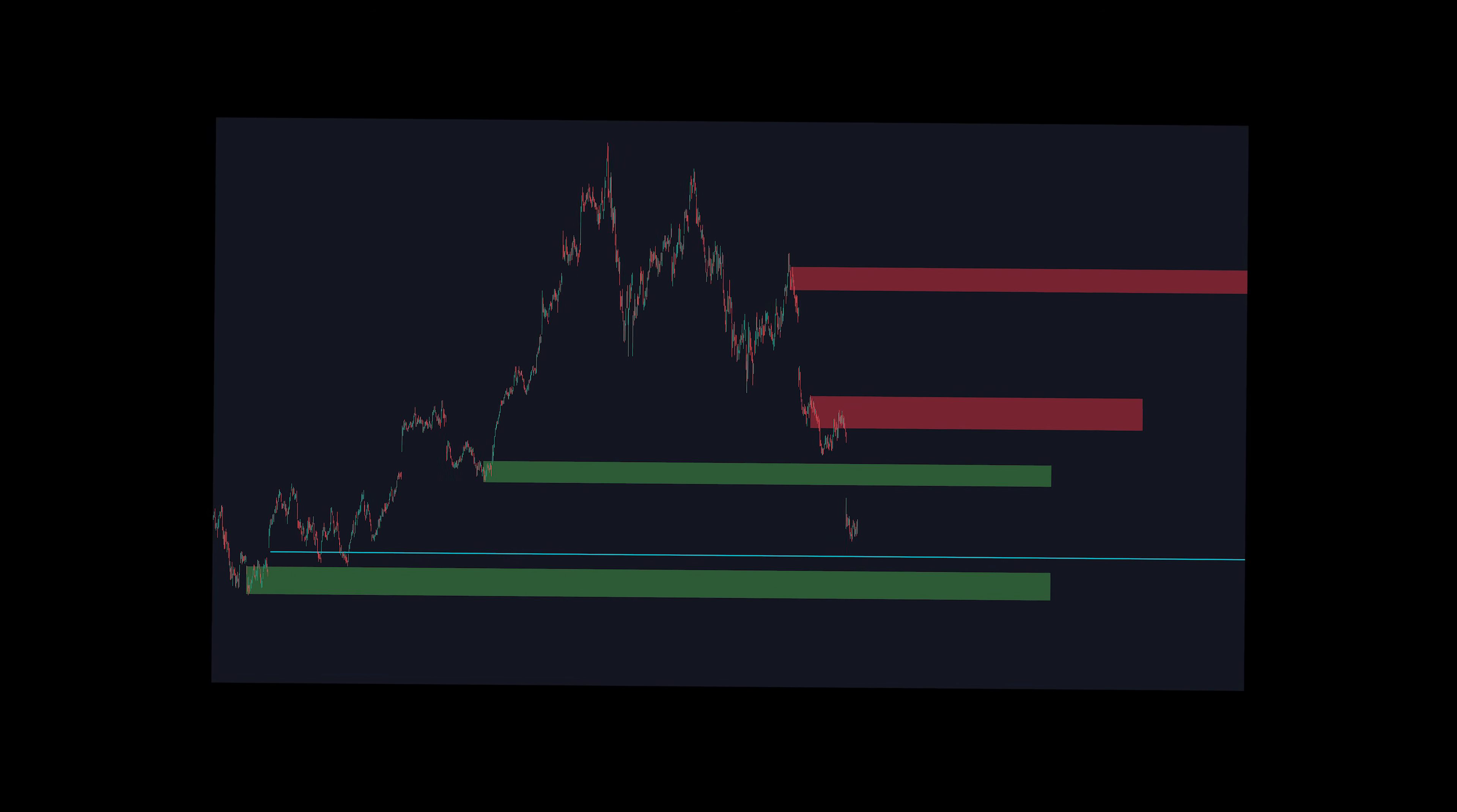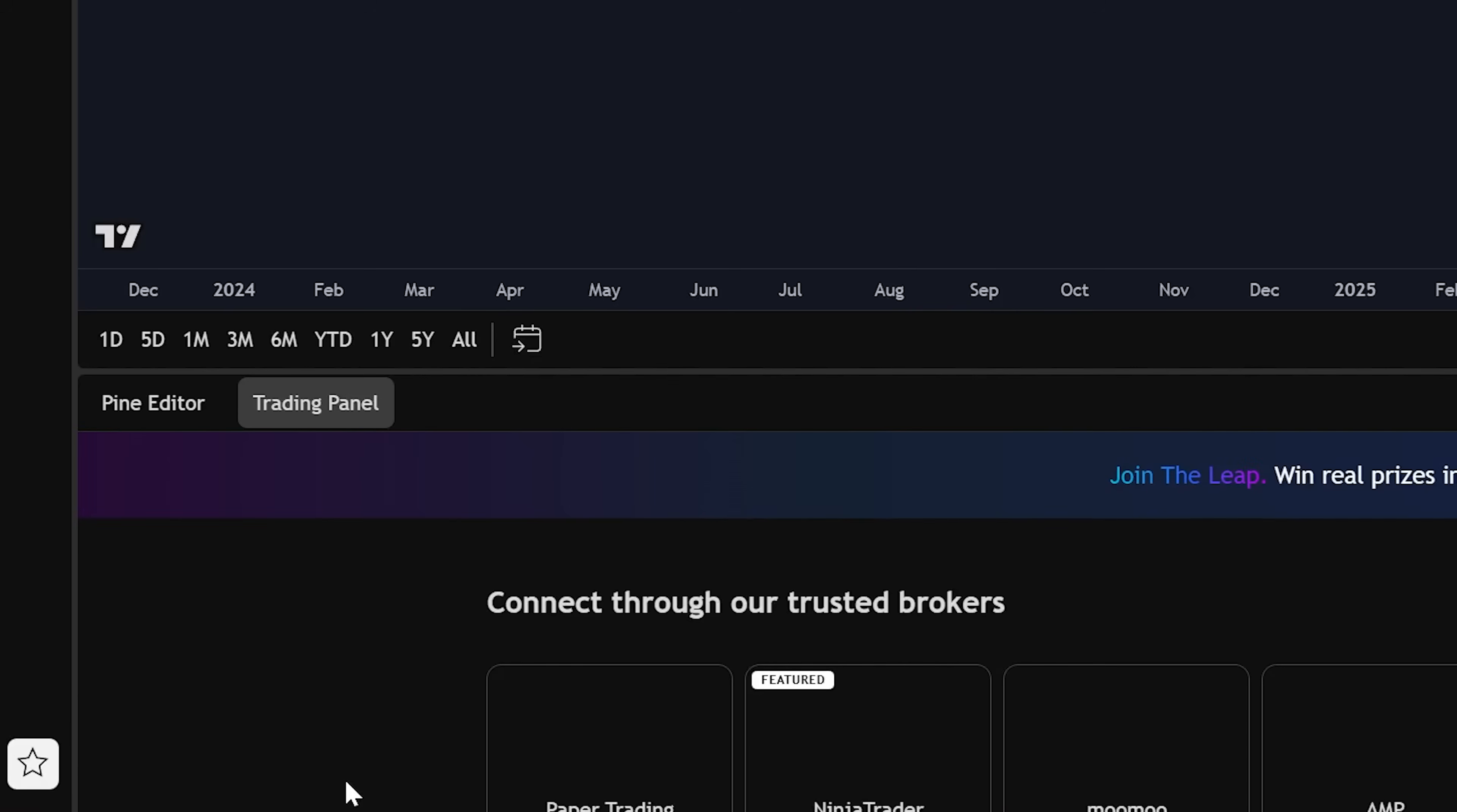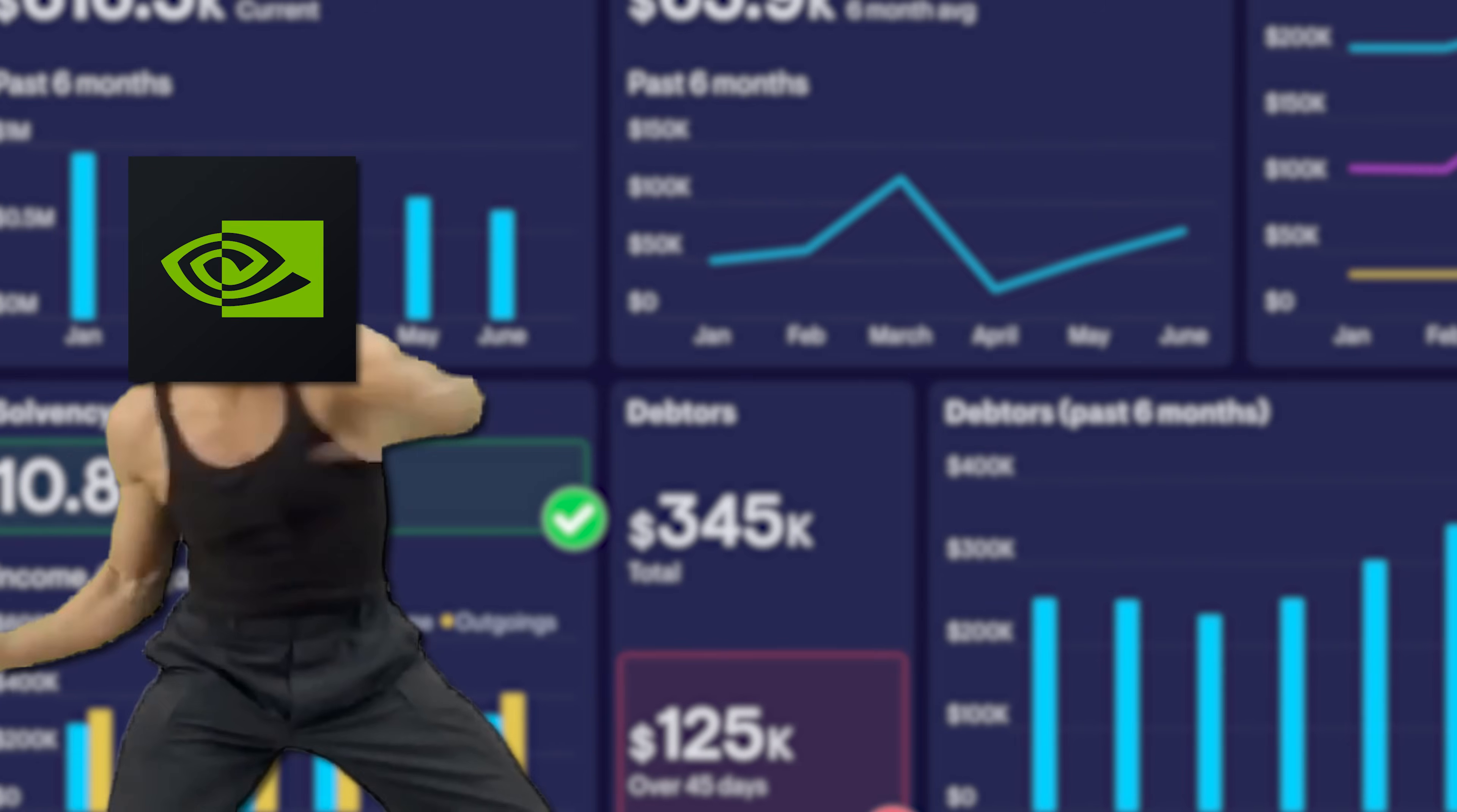Maybe instead of doing your analysis on trading view, then heading to your broker to manually trade every time, you just want to do everything on trading view. Go to the bottom, click trading panel. These are all the brokers available to connect to your trading view account. Select one, type in your information. Now you can buy and sell your positions directly on trading view.